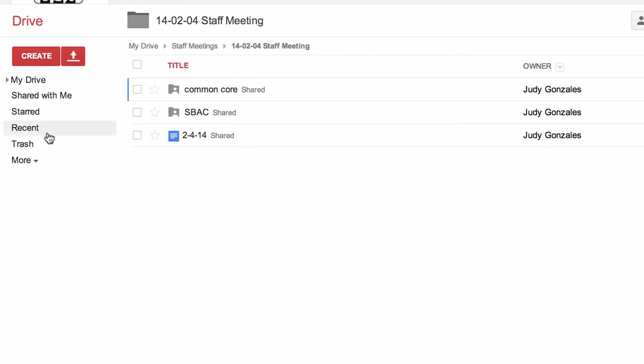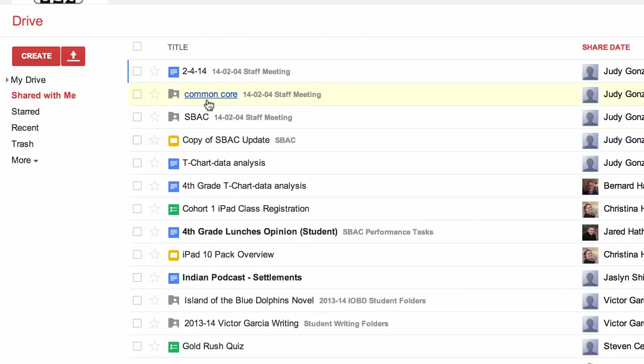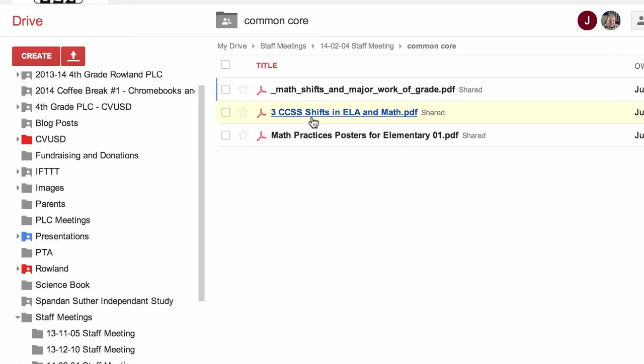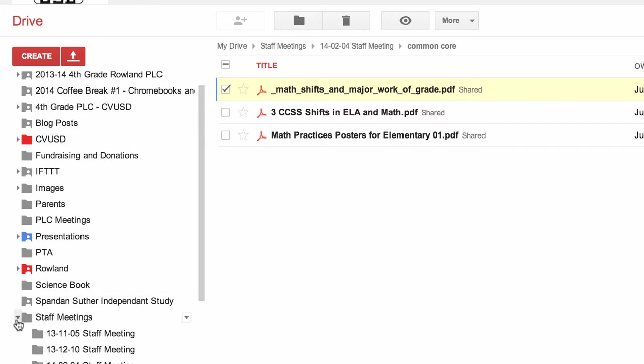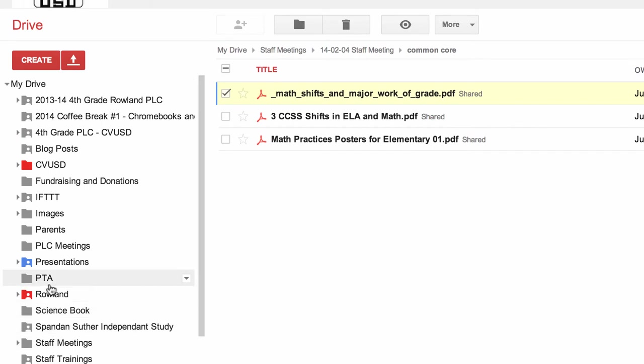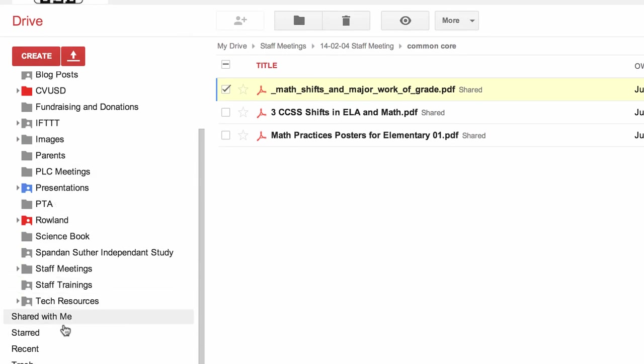One little tidbit though: when you're going from shared with me to my Drive, I brought in this entire folder. So if I click on this folder and I would click on this item and add to my Drive, I would be taking that out of the folder for everyone else.